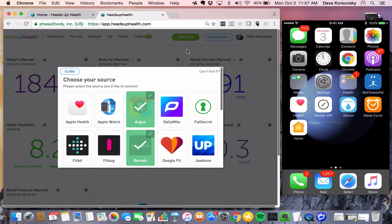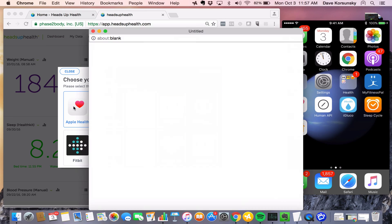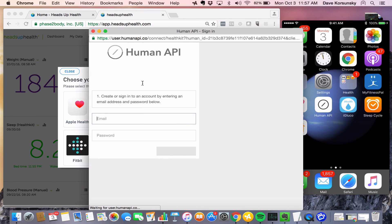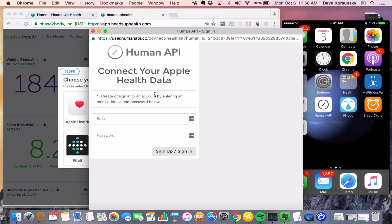The process is the same for Apple Watch or Apple Health. We're going to start by connecting Apple Health, and the first step is to create an account with Human API. Human API is an app that will sit on your iPhone and will be able to take data from Apple Health and send it to your Heads Up account.